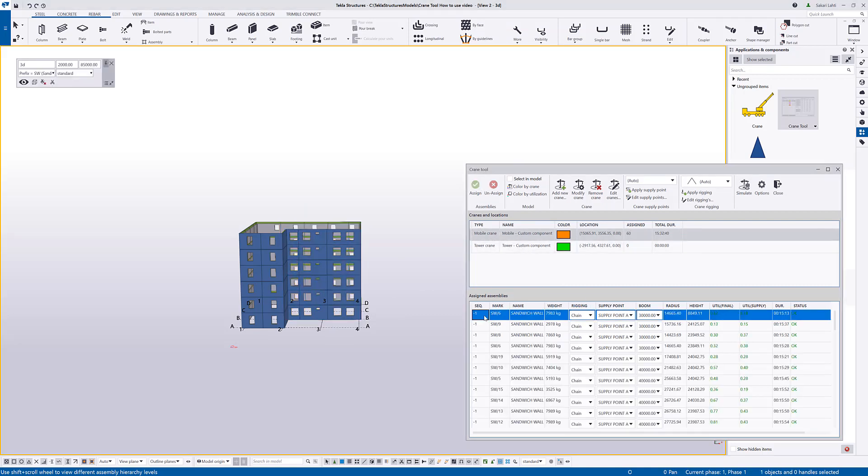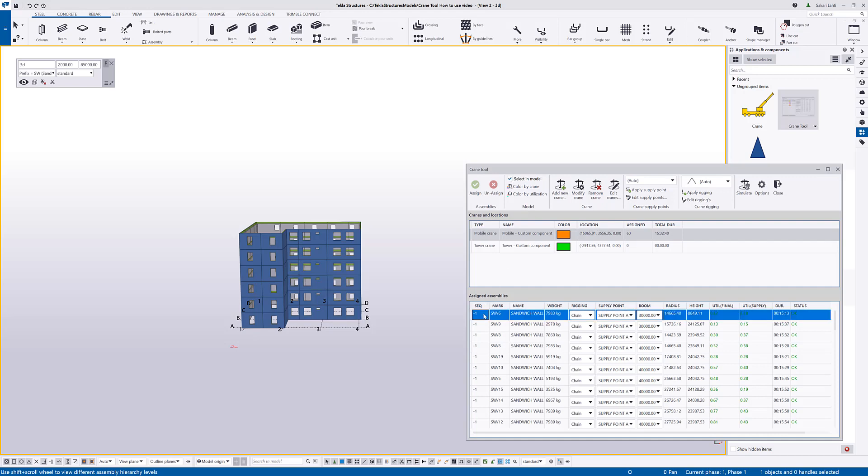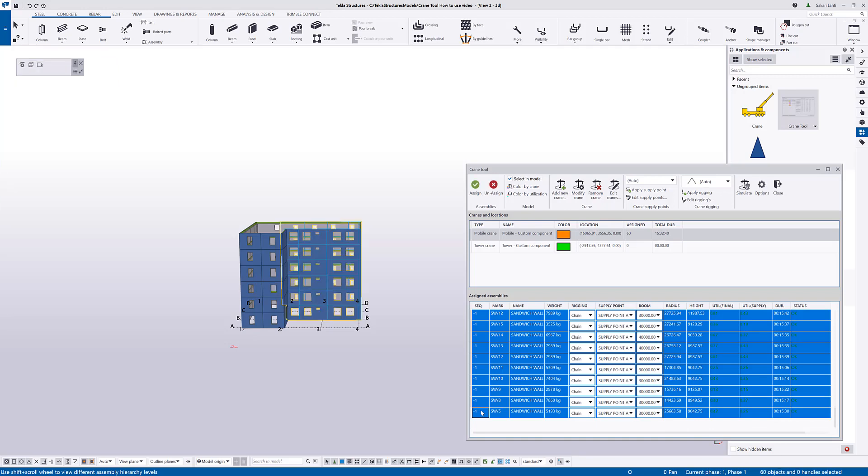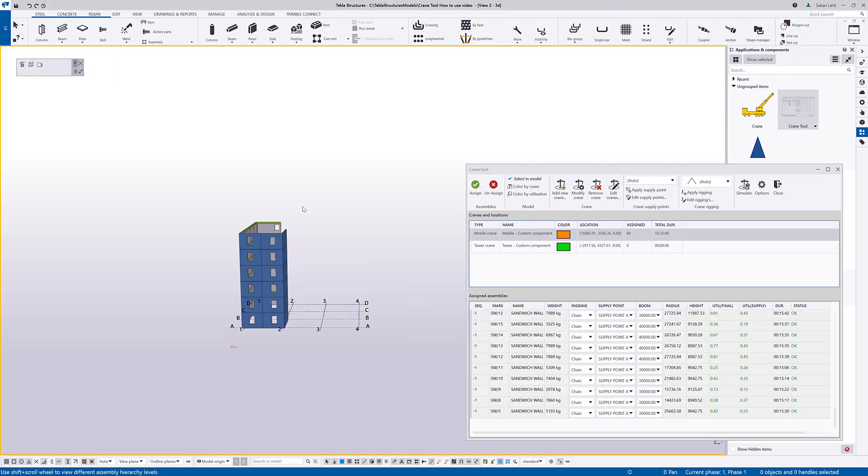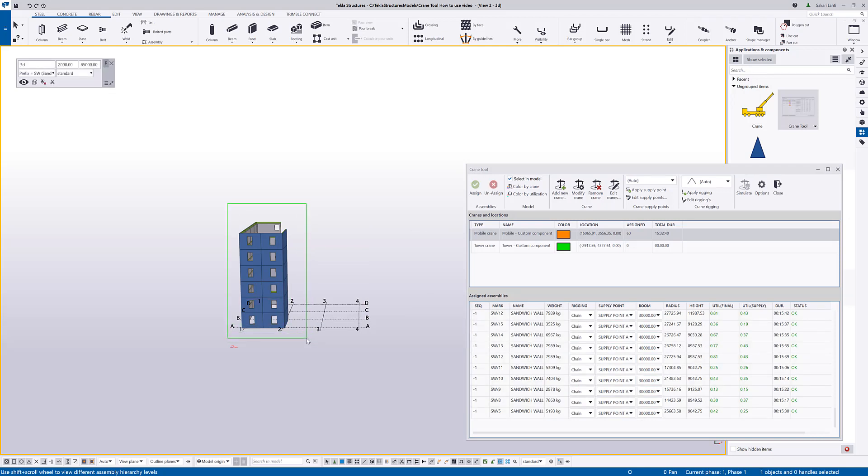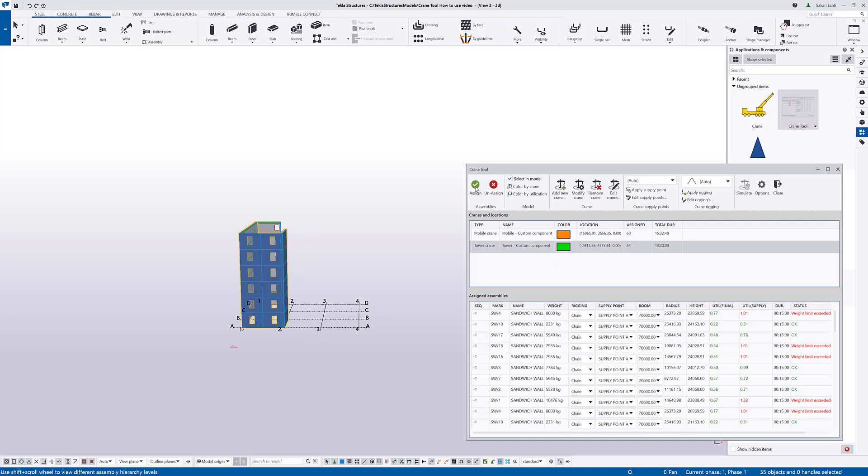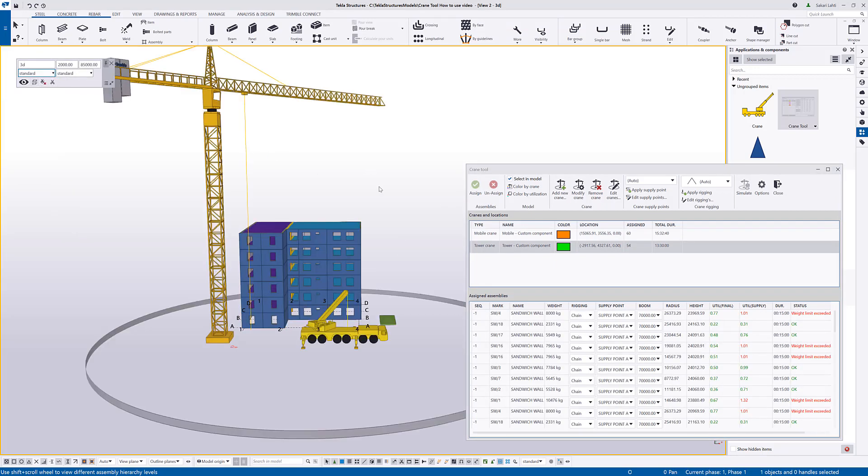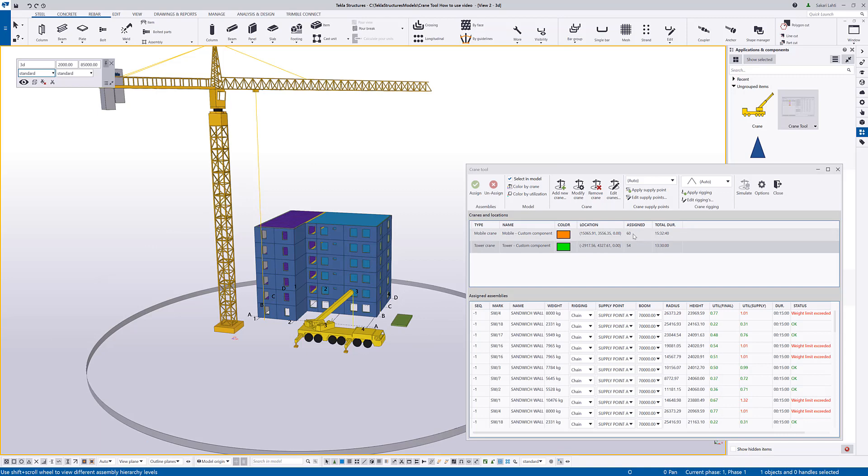I can also use this dialog to hide certain elements. So, if I press this select in model and then scroll down, hold shift to select all and then I can use, for example, hide to know that, okay, these are not assigned and I will assign these to the tower crane. Now, setting again everything visible. So, you can see that there's 60 pieces assigned to the mobile crane and 54 to the tower crane.